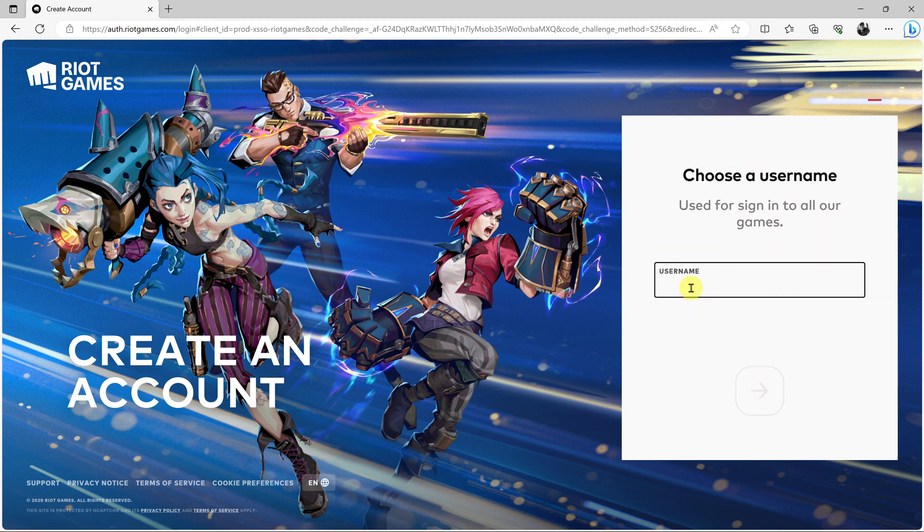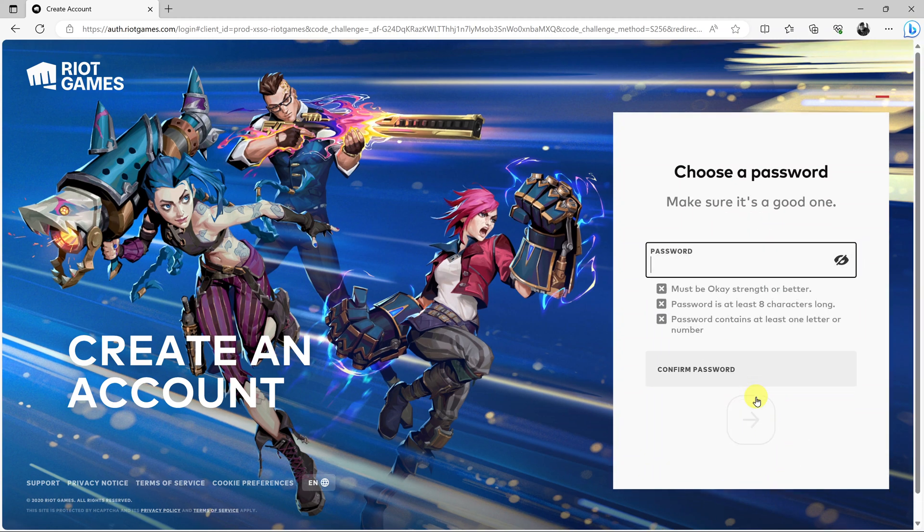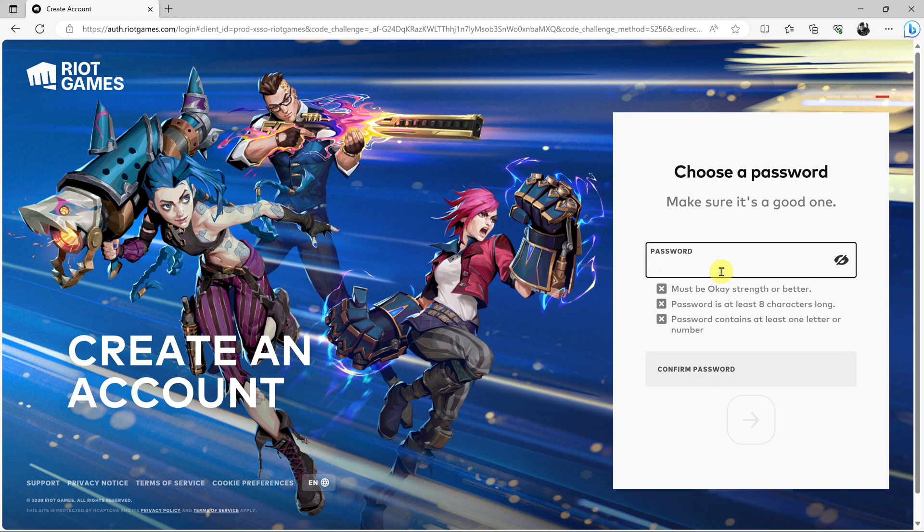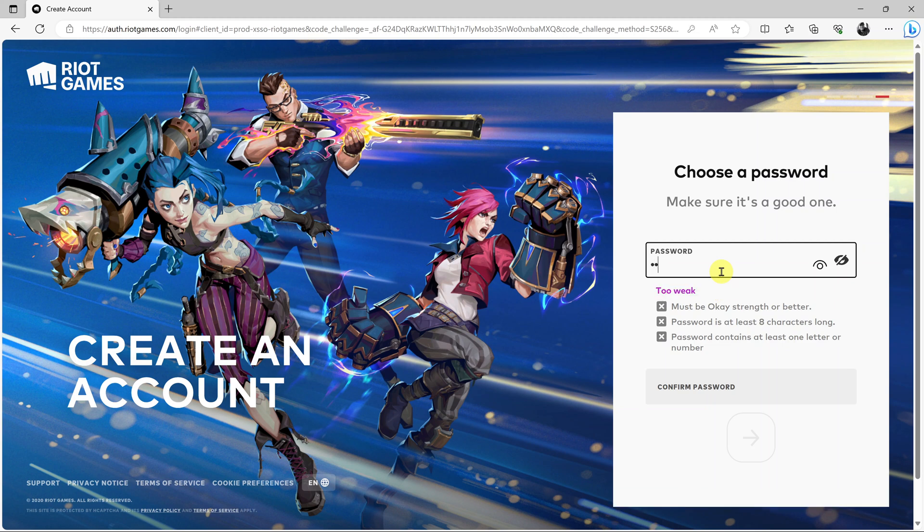Choose the username you want to be using, click Next, and then type in the password you want to be using. Make sure you select a proper password.